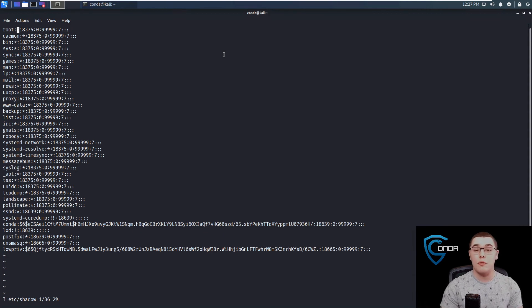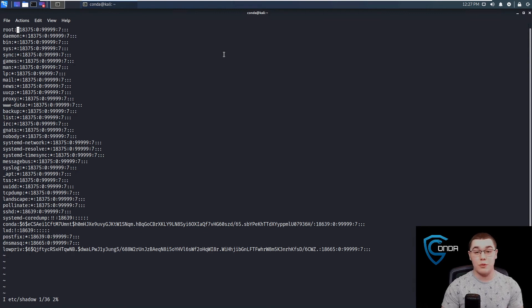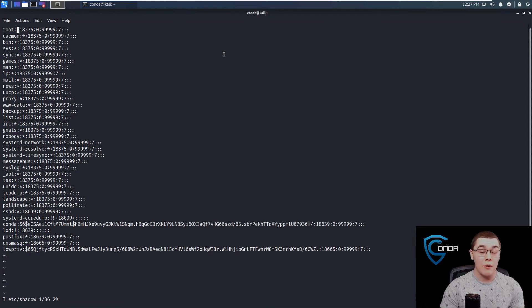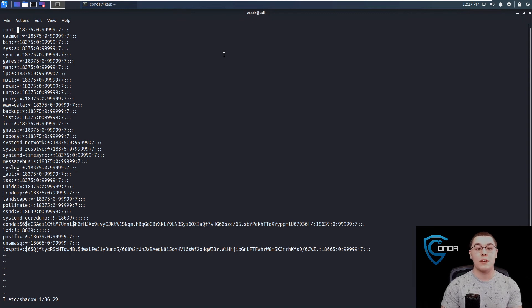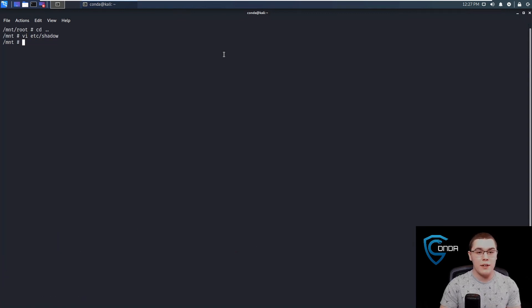Now, the easiest way to priv-esc from here is just go to the second field of root where this little asterisk is going to be. Let's just remove that. What that's going to do is just remove the password from root. So we should be able to just su to root now with no password required on the host file system. So let's just do escape, and write quit here.